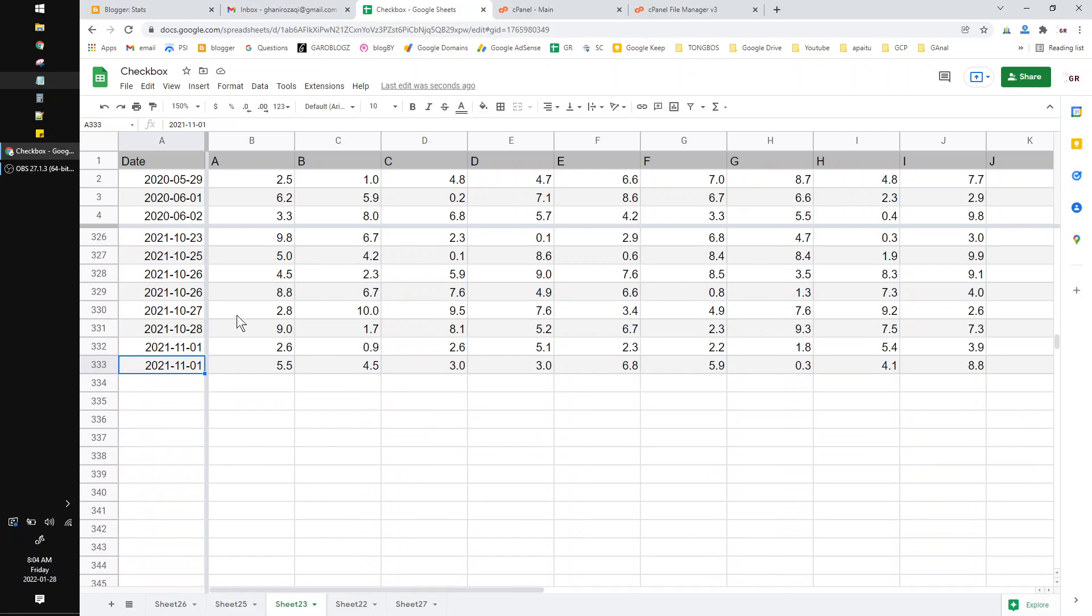This table already has coloring by alternating color. So how to remove it? You just press any cell that already has the alternating color.